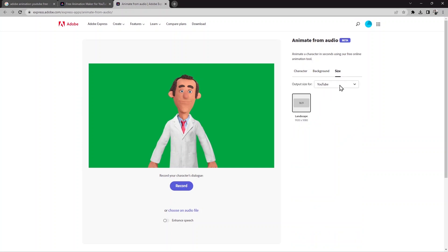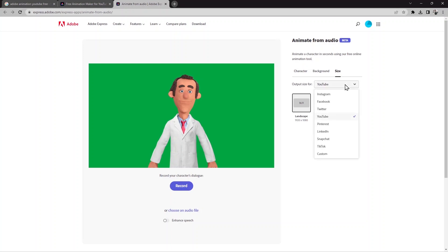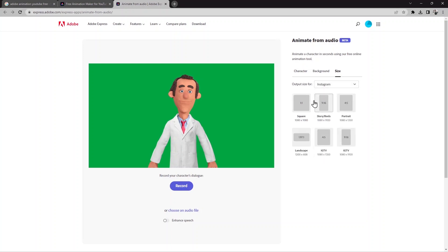Where do you want to use your video? You can select the output size. For YouTube, the landscape size is 1920 by 1080. You can choose from those options. You can also choose for Instagram — if you click on Instagram, you can find different sizes there.